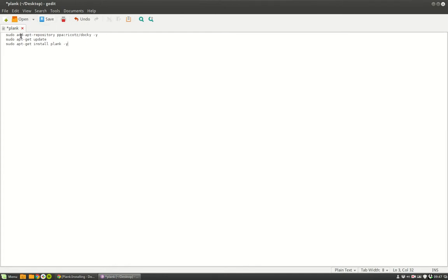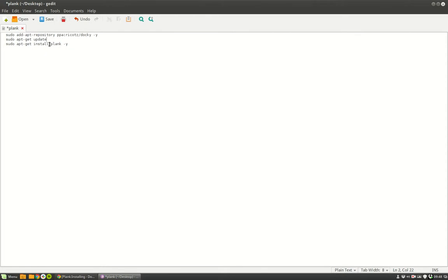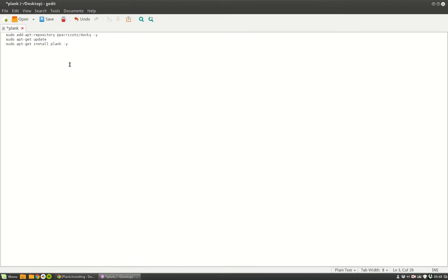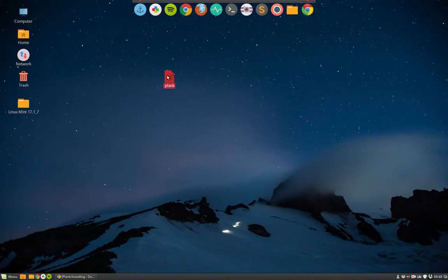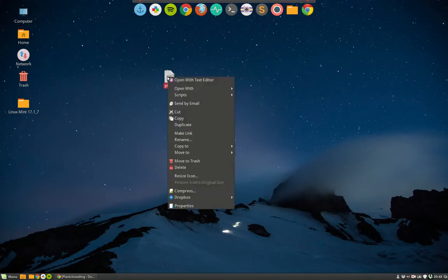So we're going to add a repository from Ricotz doki. We're going to update it so we know what's inside, and then you will see I have a new program now available in my sources which is from this guy, and I can install Plank safely. But that's the idea for this movie - how do I make a file executable?